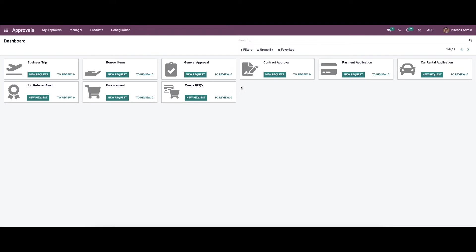In this video, let's check out how to create a new approval request using Odoo 15 approval module. Here in the dashboard we can see different types of approvals, and also you can see a new request option available under each approval type.